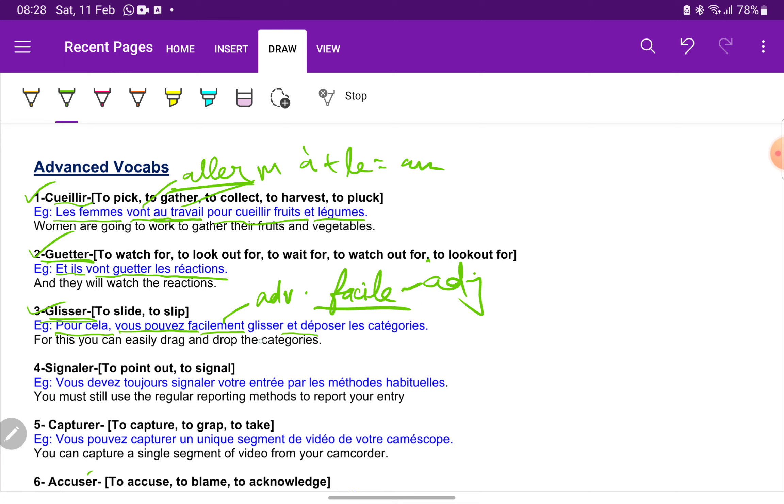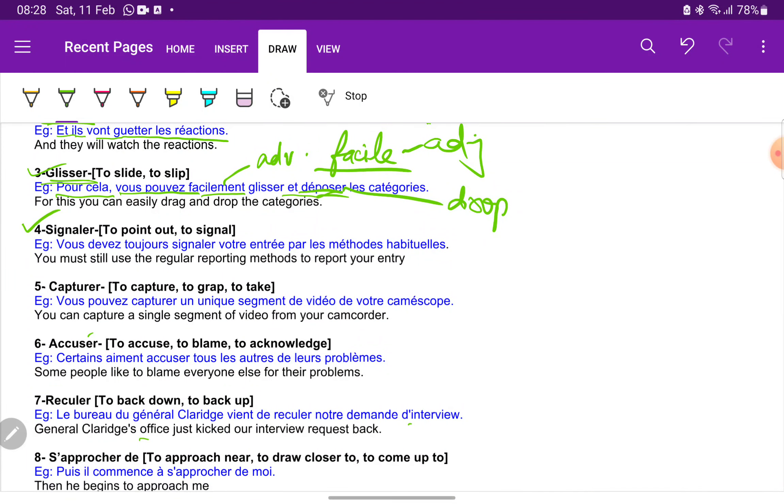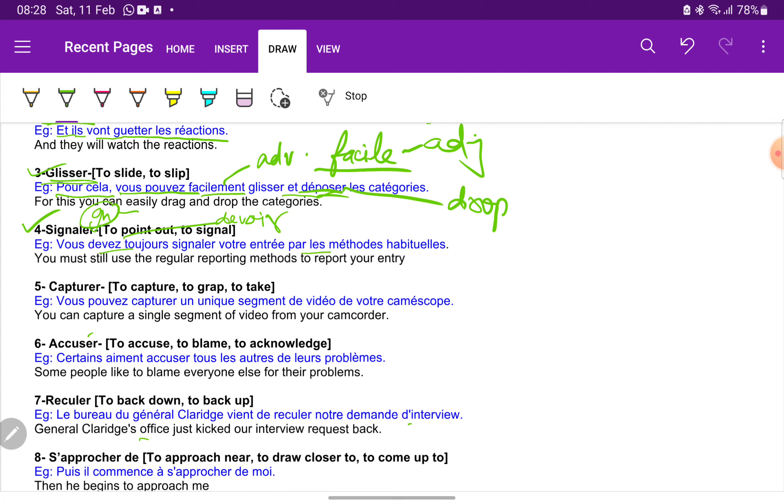Next we have signaler. Signaler is to signal. Always remember G and E together sound like nia. Vous devez toujours signaler votre entrée par les méthodes habituelles. You must, so the verb is devoir, you must always signal your entry by the regular methods. Habituelle is regular.